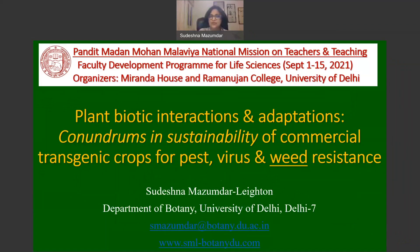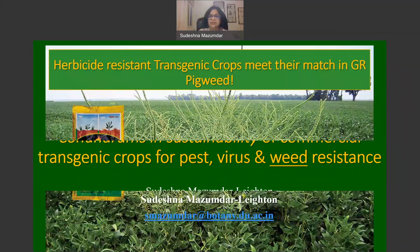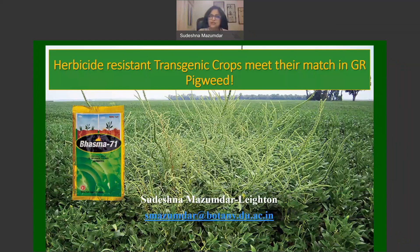When we talk about transgenic crops which are resistant to herbicides, we usually talk about Roundup Ready transgenic crops. In the next few slides I hope to share some updates on herbicide-resistant transgenic crops and how they have met their match recently in the emergence of glyphosate-resistant pigweeds.